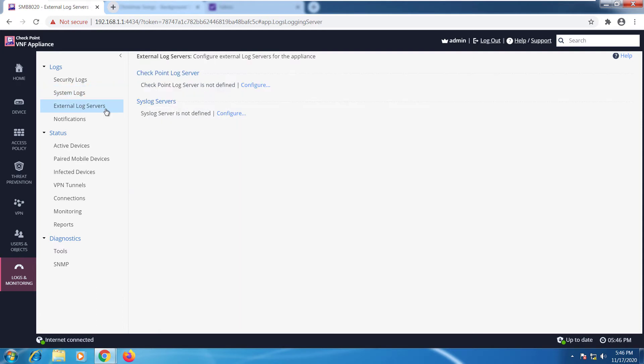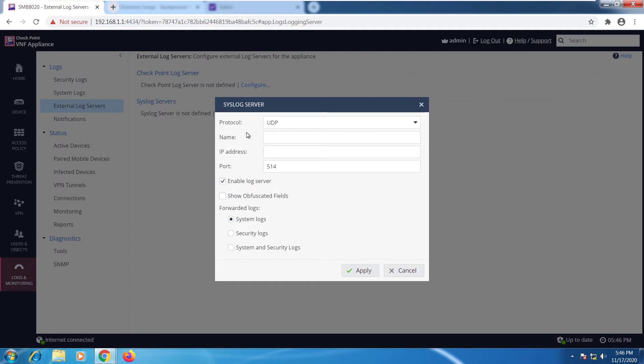We also have external log servers. If we had any syslog servers, for example, we want to configure that, we'll just go ahead and select configure, select the protocol that we're going to use, the name, IP address, the port, and what we want to send to this server.